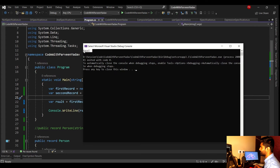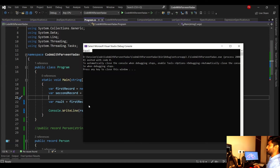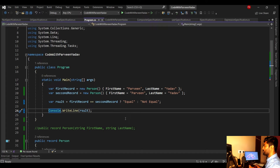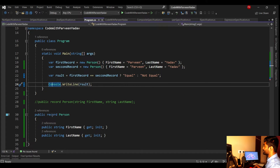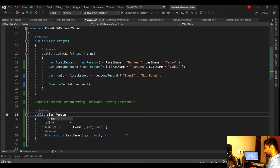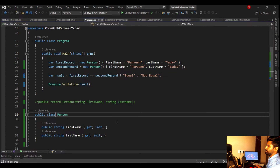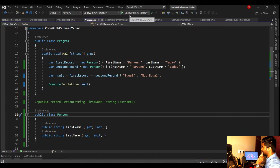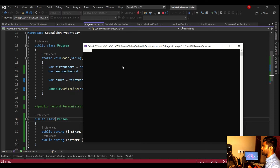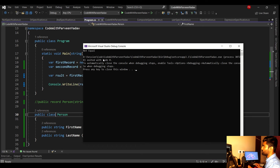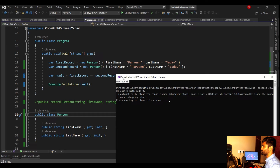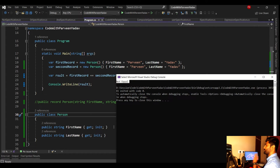They are saying 'equal' — perfectly fine! Now, what if I change that record to a class and execute the same comparison? You'll see they now say 'not equal', even though the data is the same.